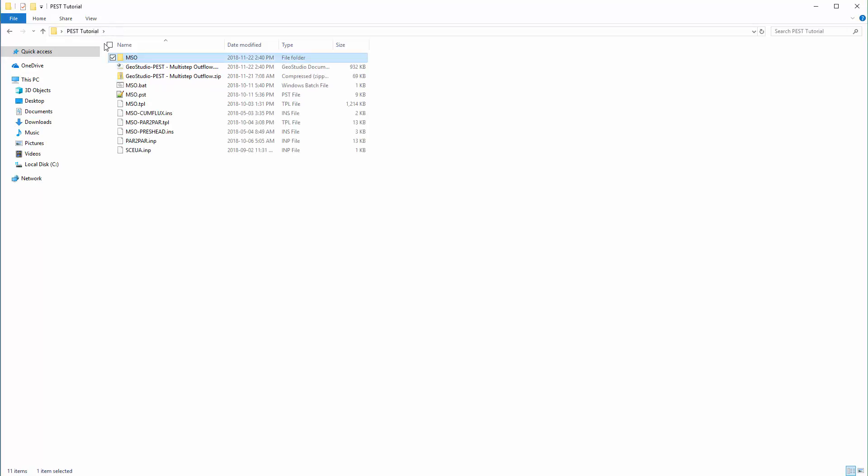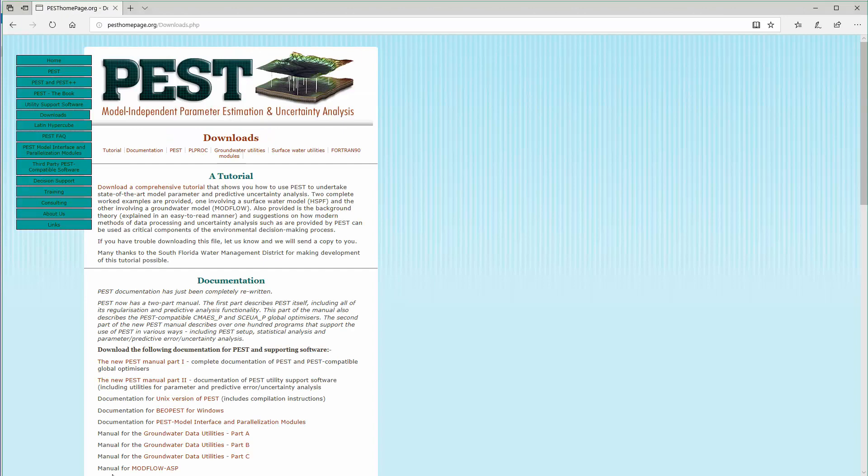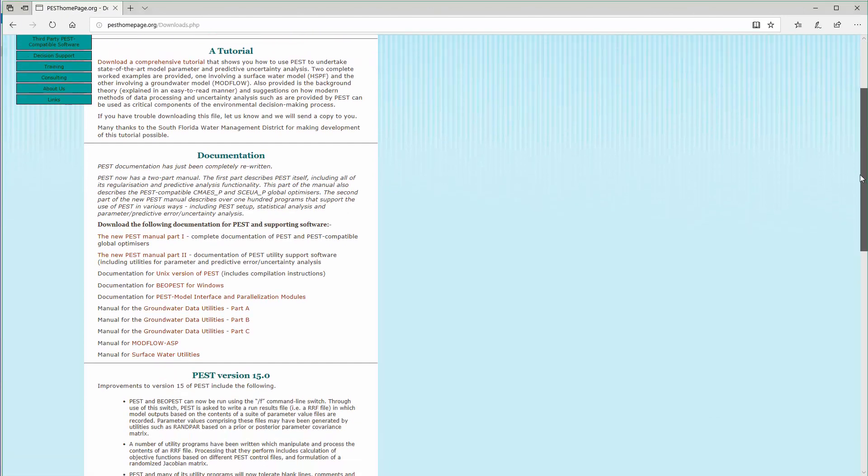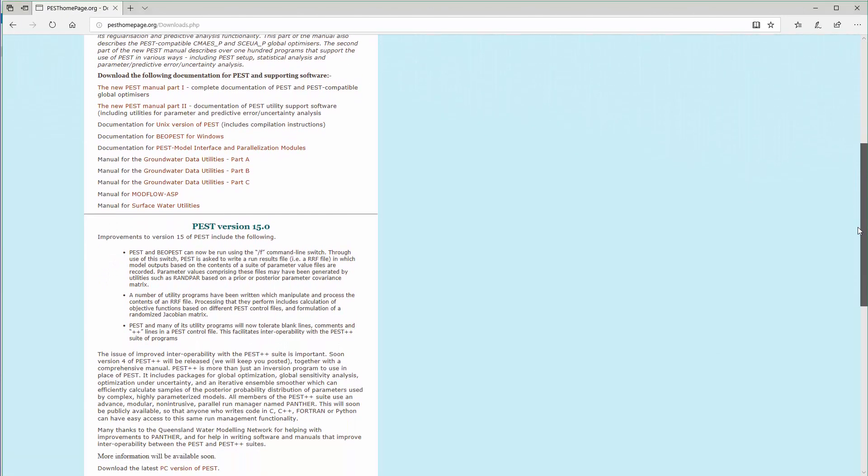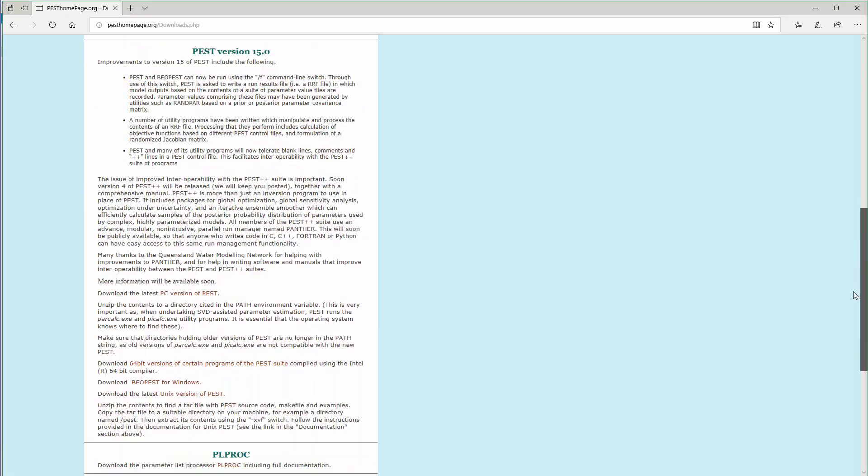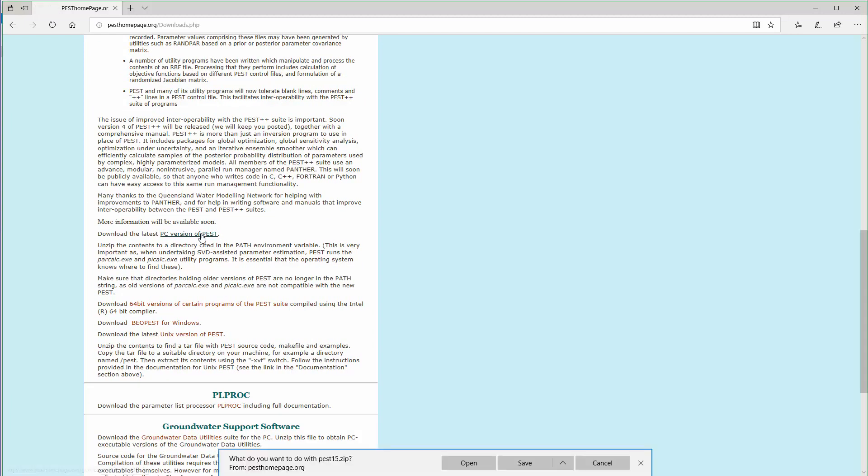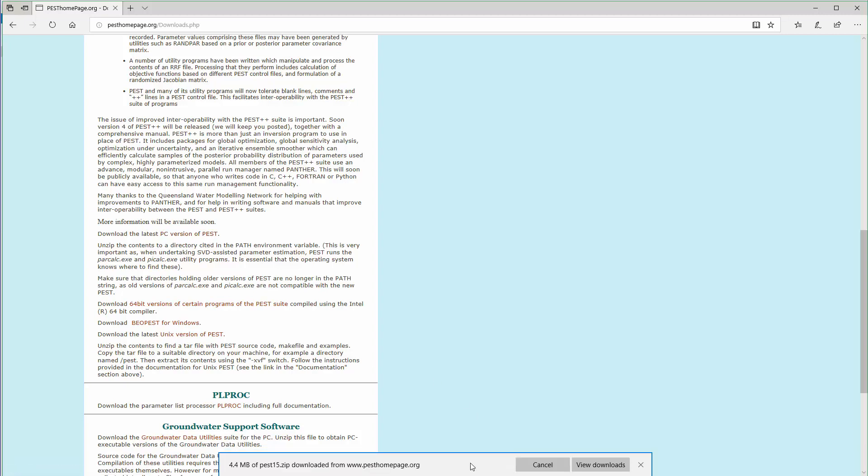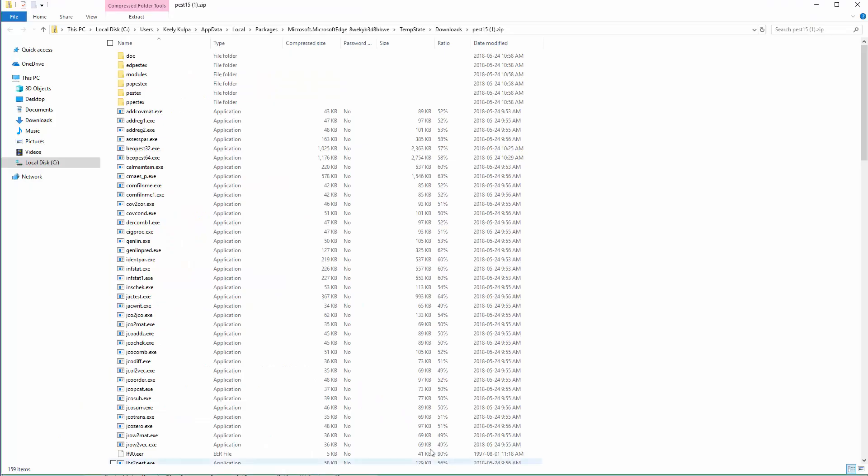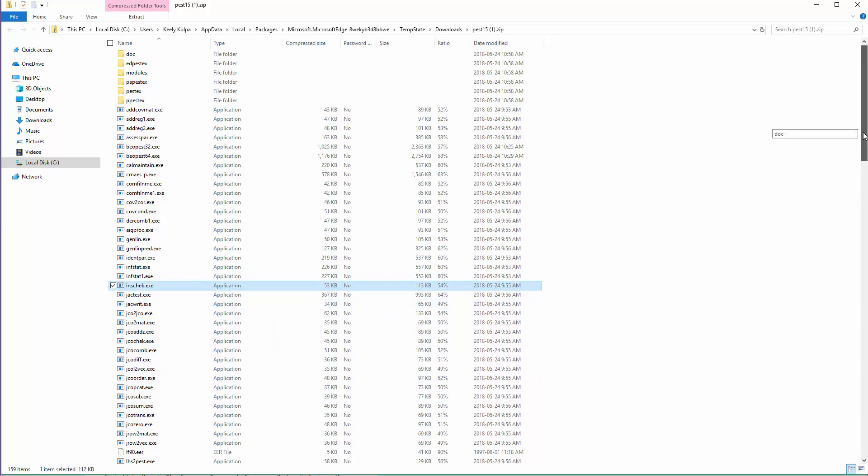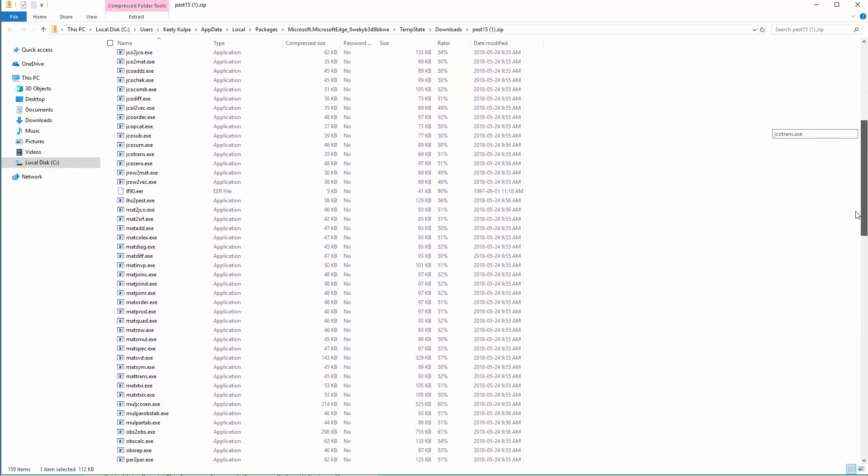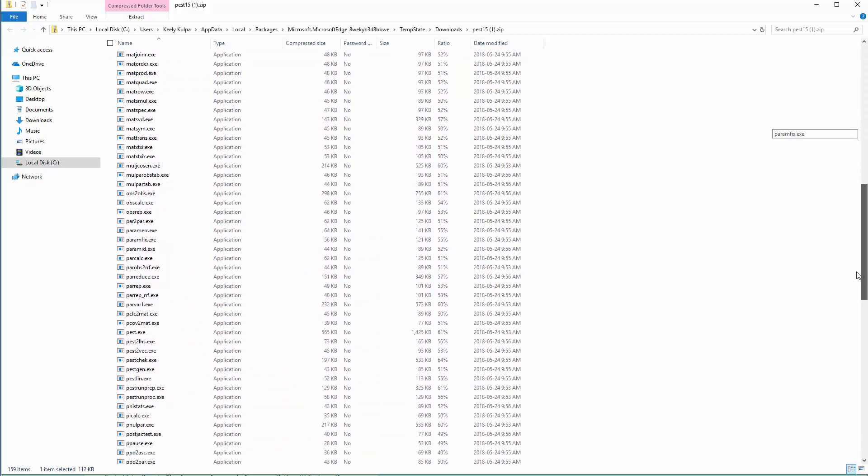The PEST executable files must be downloaded from the PEST homepage. It is recommended to also review the documentation available on the PEST website prior to running the optimization process to ensure that the process is well understood. Once the files are downloaded, only a few of the executable files are required for this particular example, so we will move them into the folder where the GSZ file and the instruction files are located.